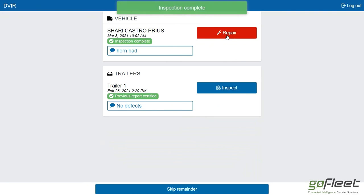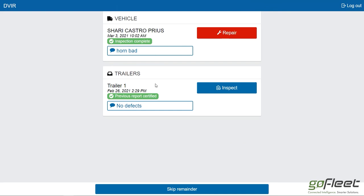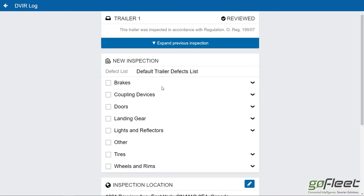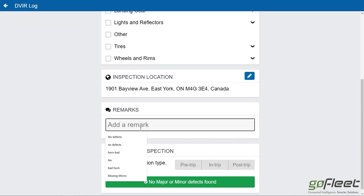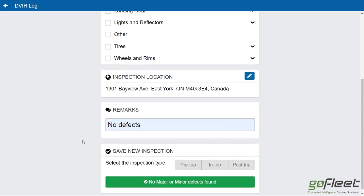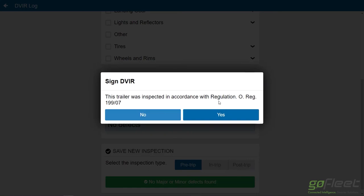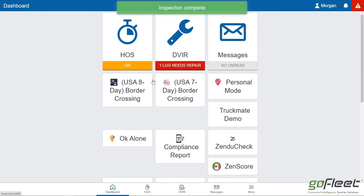As you can see, we now need to repair the horn because I marked it as defective. Next, I can go through and do the same thing with my trailer — click inspect, go through the trailer inspection. In this case, everything was good, so I'll mark no defects. It's a pre-trip with no major or minor defects found. I need to sign for it, click yes, and there we go.